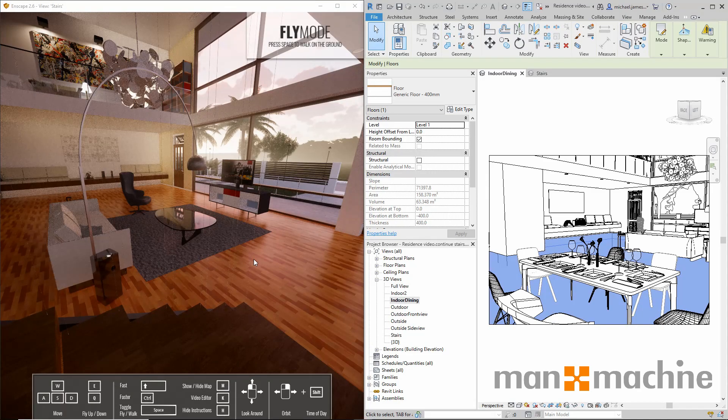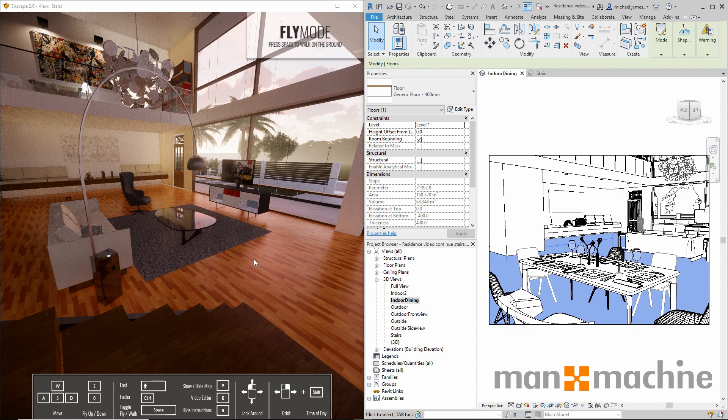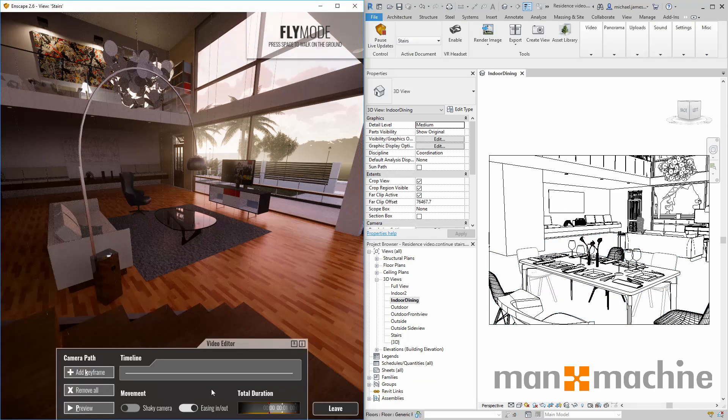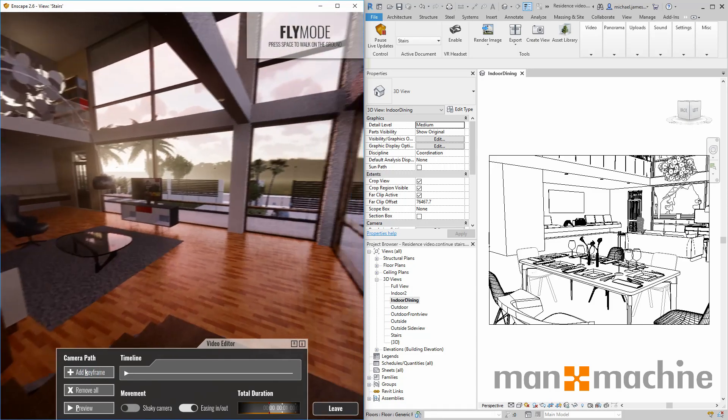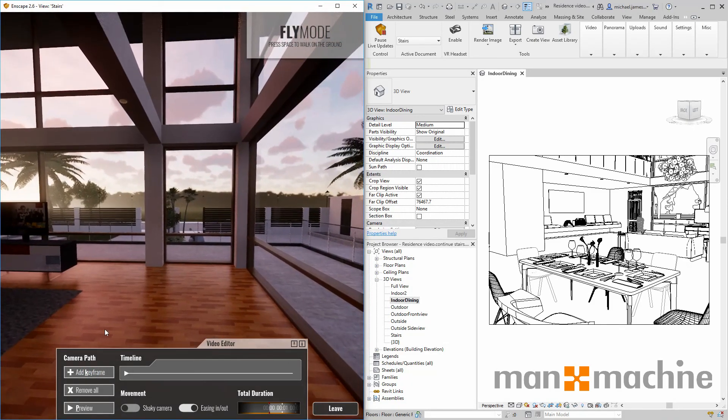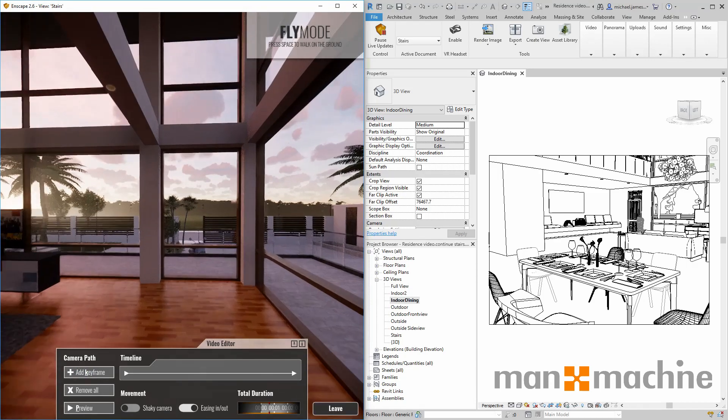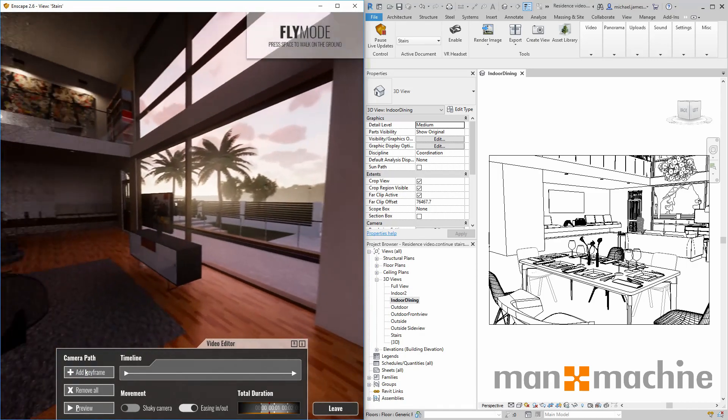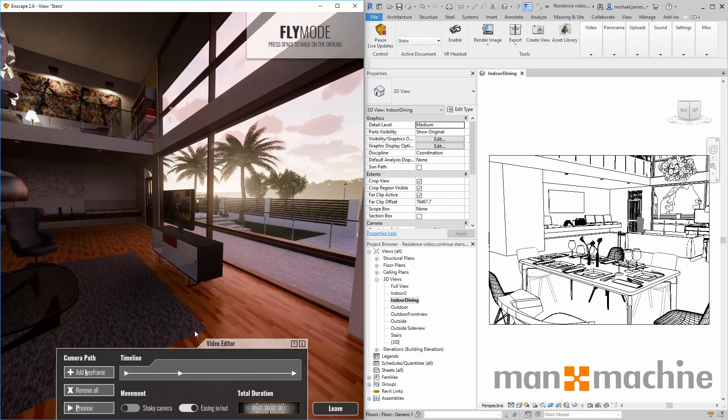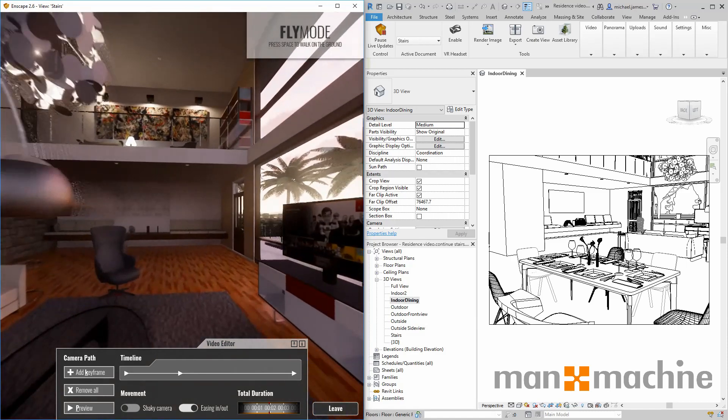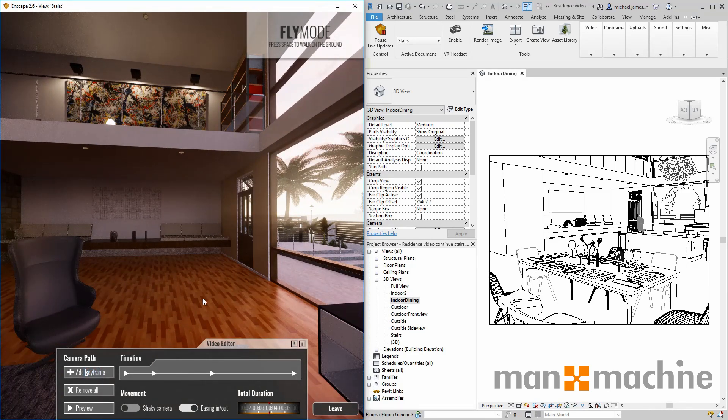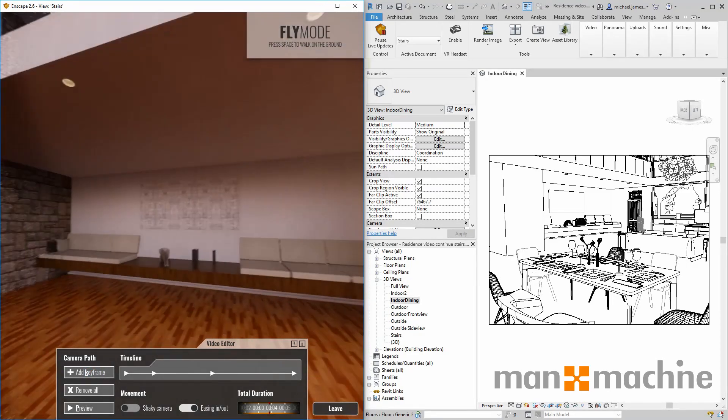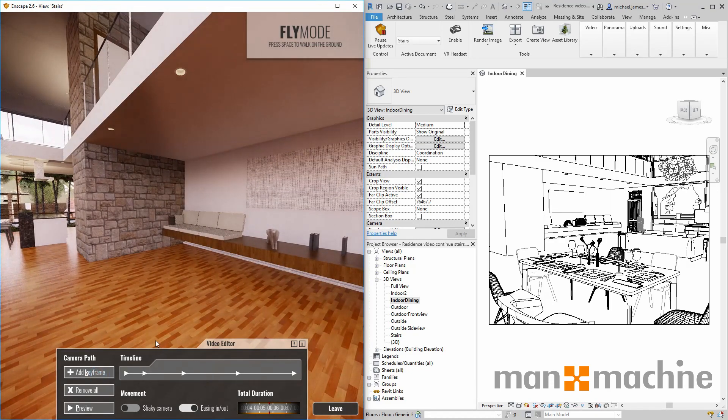As well as being able to manipulate the view and see instant changes made from within our Revit projects, we also have the ability to make short videos or animations. To add a keyframe, we simply click on add keyframe. What we see in each keyframe will be determined by our current location and orientation within our view. The more keyframes we add, the smoother the transition and the more control we have over what we see in this video or animation.